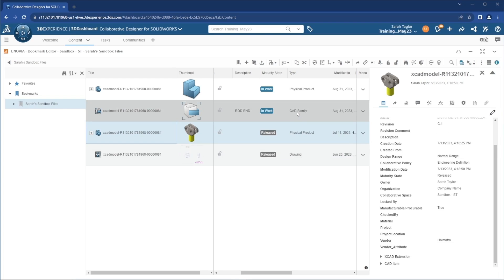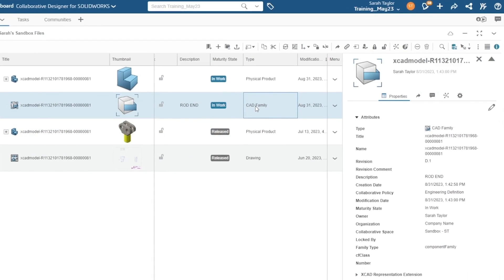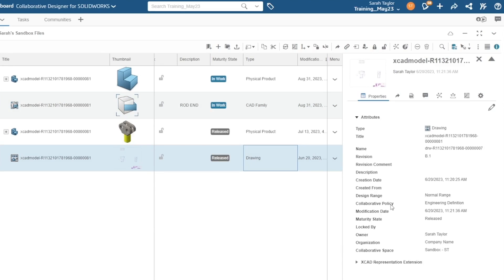We can also see that switching between different types of files, such as a CAD family versus a physical product, we have different custom properties available to us. Here when I select the drawing, we have different properties available here as well.